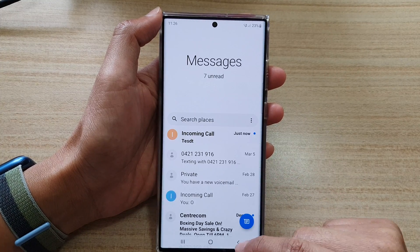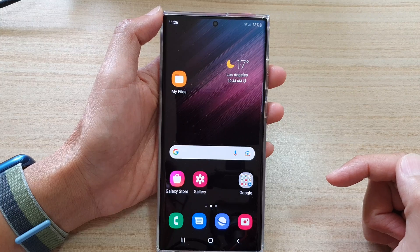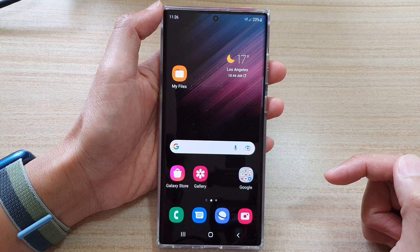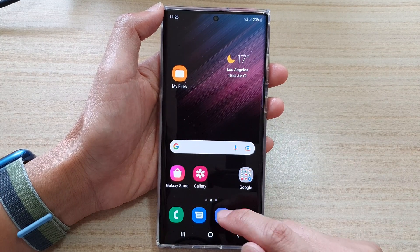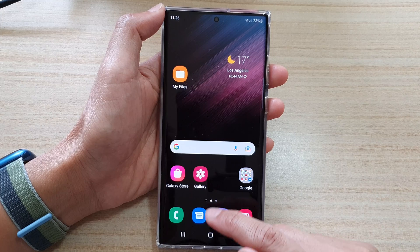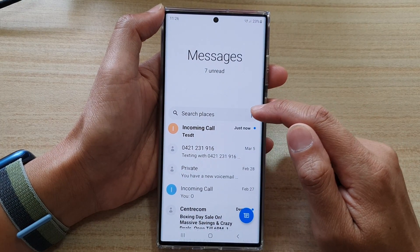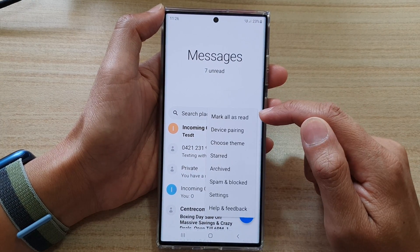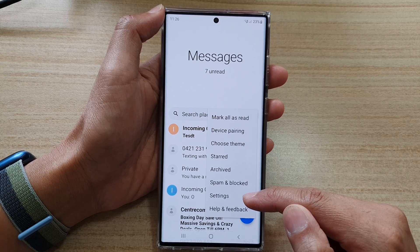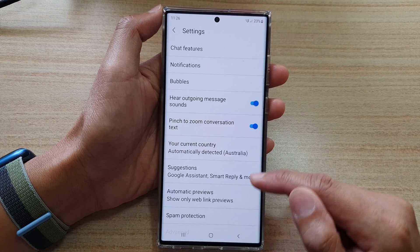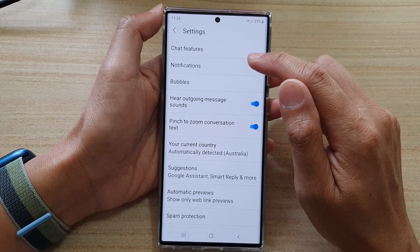First, let's go back to your home screen by tapping on the home button at the bottom of the screen. On the home screen, open up the text messages app. In here, tap on the option key, and from the pop-up, select settings. In settings, tap on notifications.